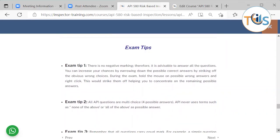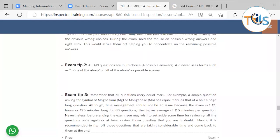There is no negative marking, so answer all questions. You can increase your chances by narrowing down the possible correct answer — strike off the obvious wrong choices during the exam by holding the mouse on a possible wrong answer and right-clicking to eliminate it. All API questions are multiple-choice with four possible answers. API never uses terms such as 'none of the above,' 'all of the above,' or 'both A and B' as possible answers.